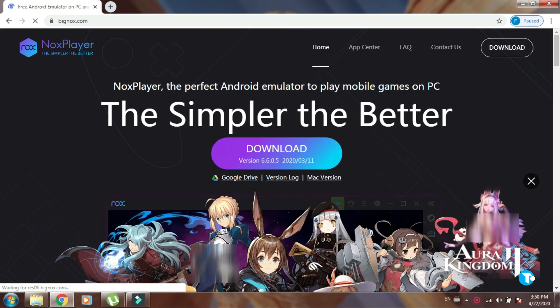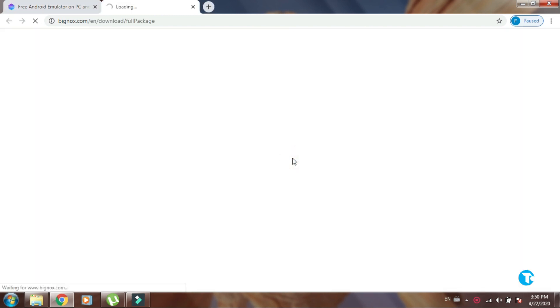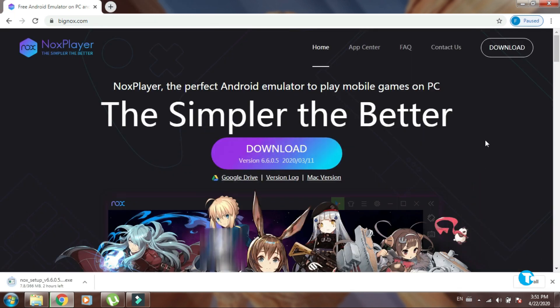This window will pop up on your screen. Now click on download and wait a little. Then you'll start downloading Nox Player on your PC.